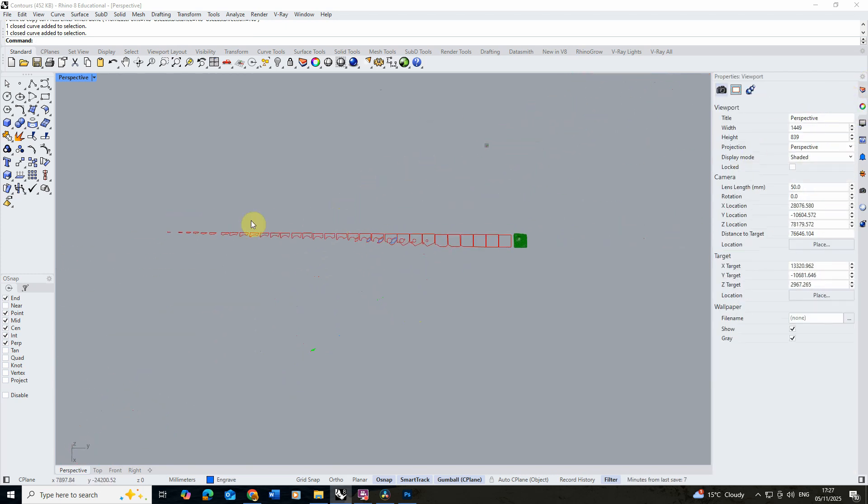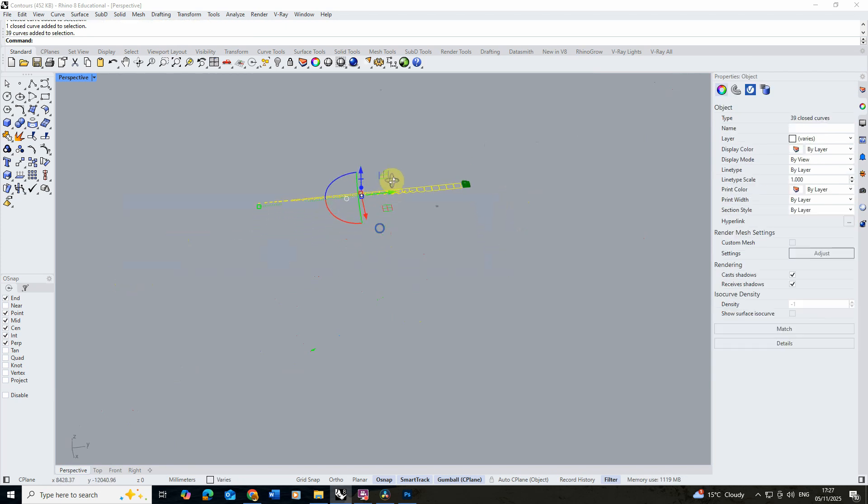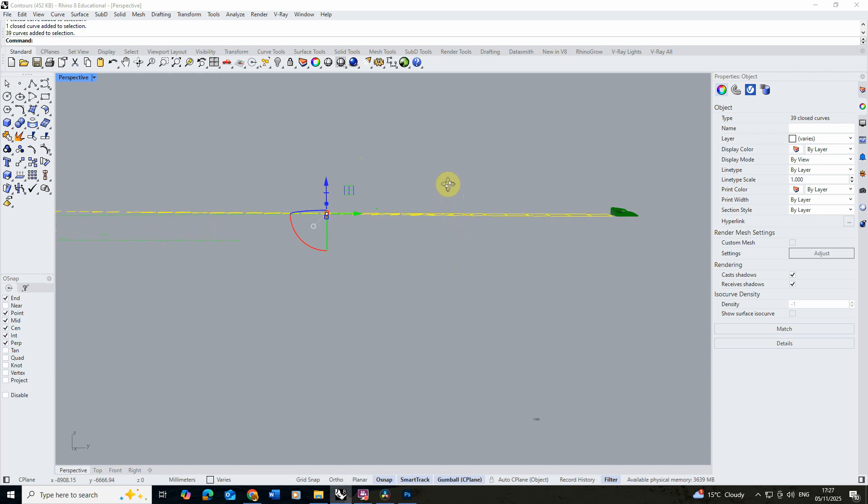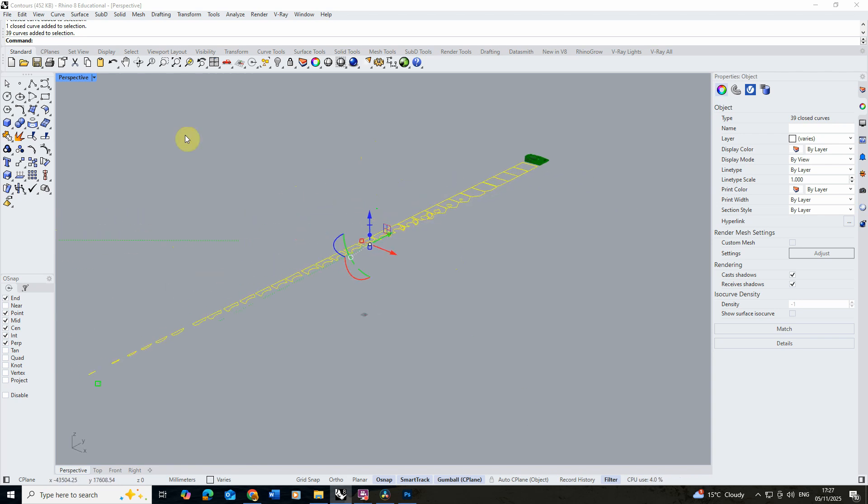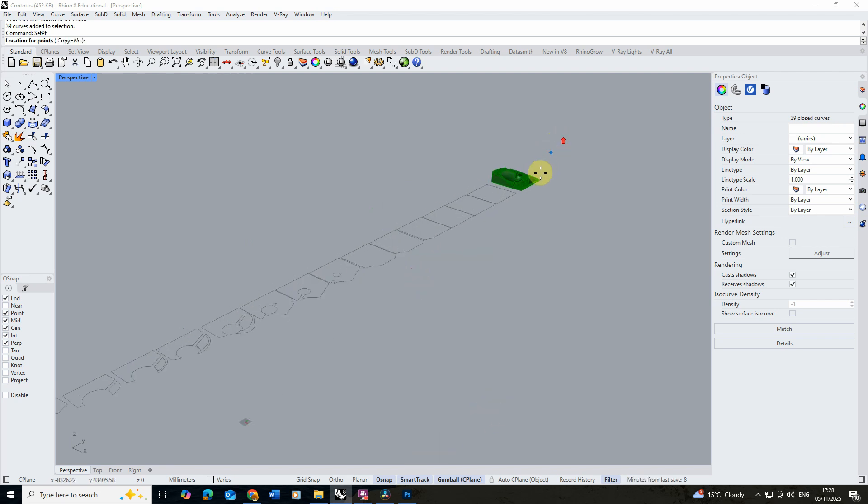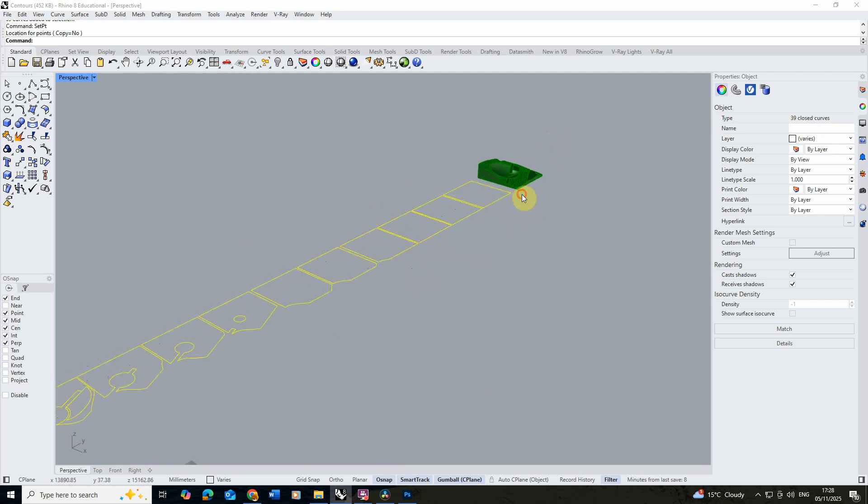So now we've got our layout, what you might also want to do is just select all of these and if you want to flatten them so they're all on the same level, it's quite hard to see but they're kind of stepping up incrementally here. We can just type in set pt to flatten those down and align it to the z axis like so.